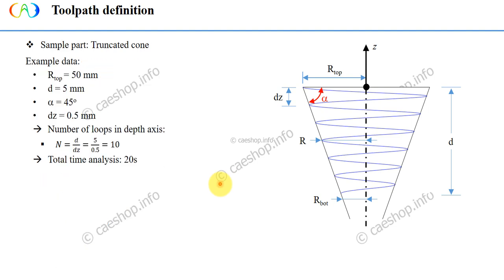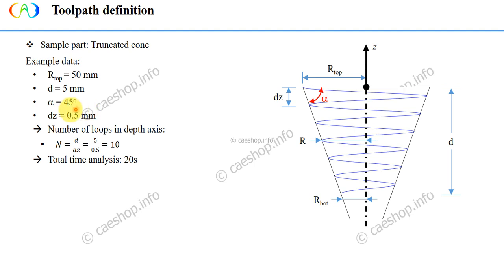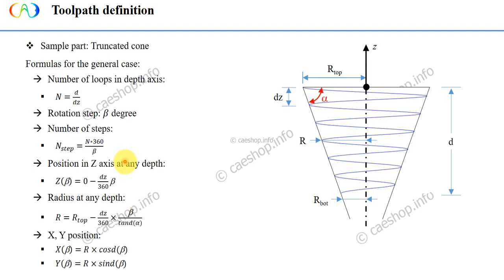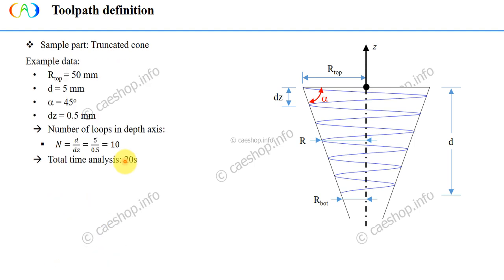Now we consider an example with data as below. So the radius at the top face is 50 mm. The distance between the top and bottom face is D equals 5 mm. The angle is 45 degrees and step depth equals 0.5 mm. From here, we will have number of loops N equals 10 loops, and assuming that total time analysis is 20 seconds. From their data and previous equations, our job now is to determine the coordinates or toolpath using MATLAB.